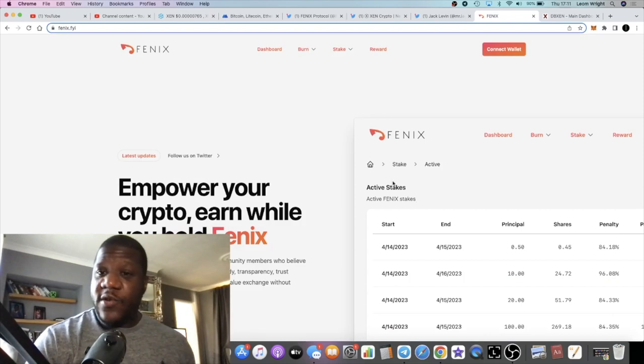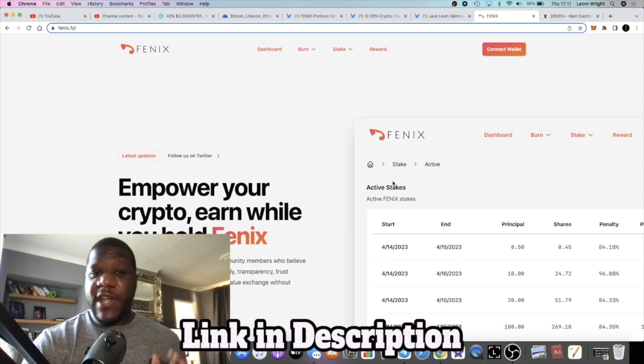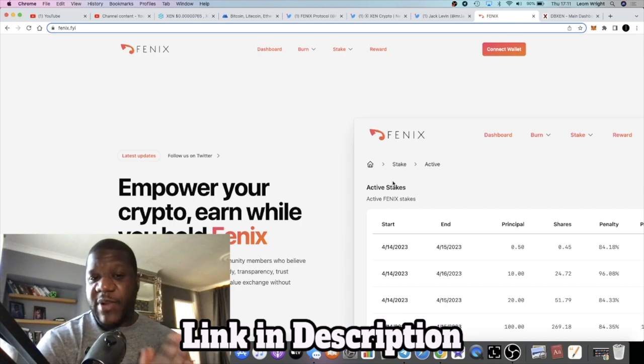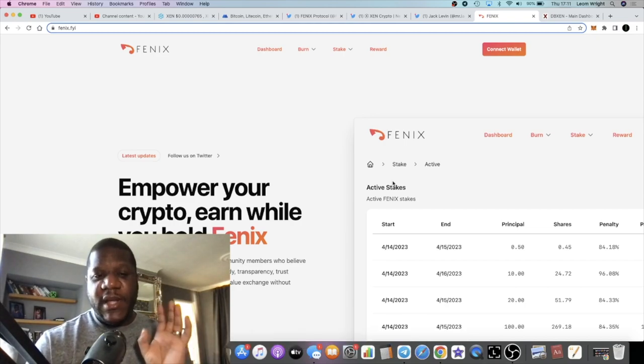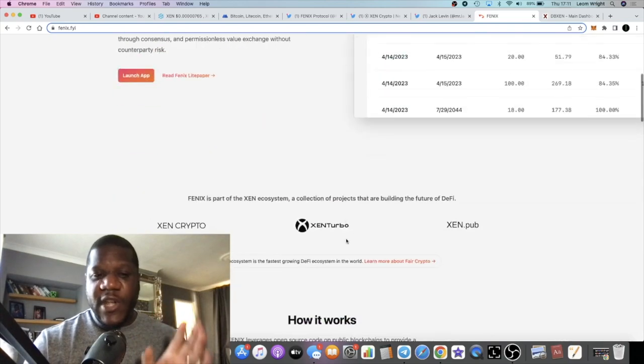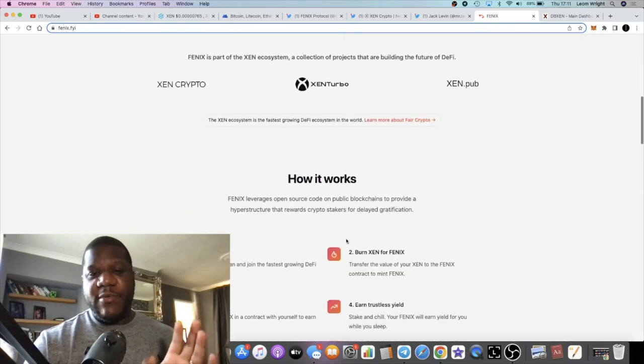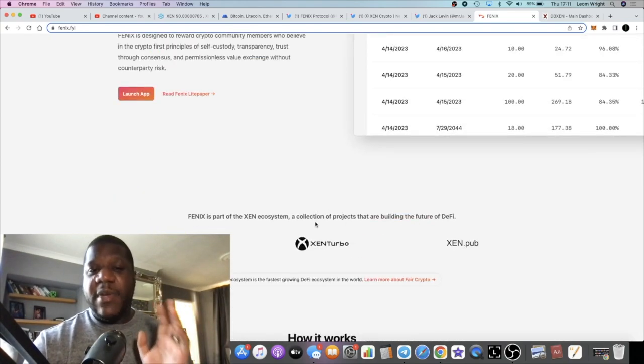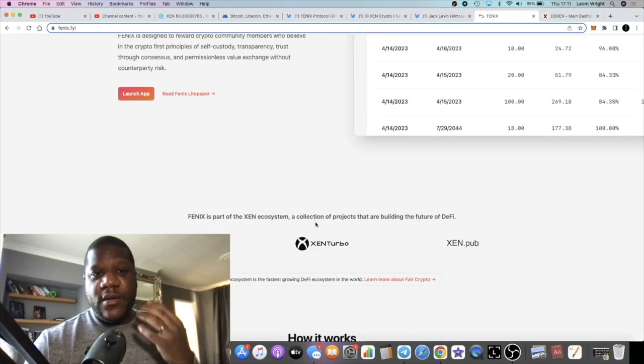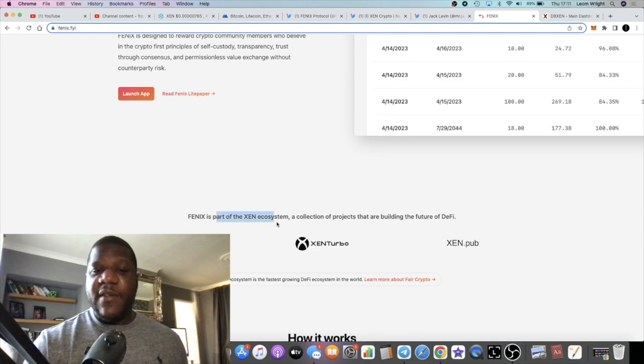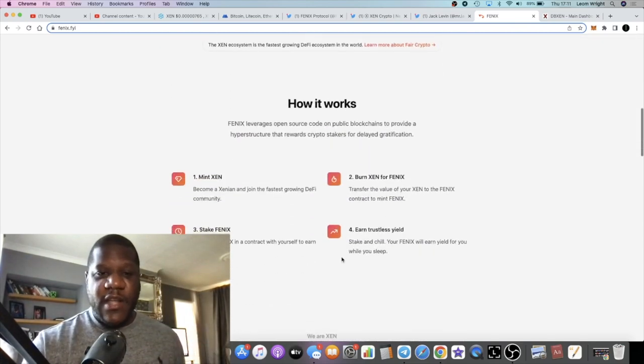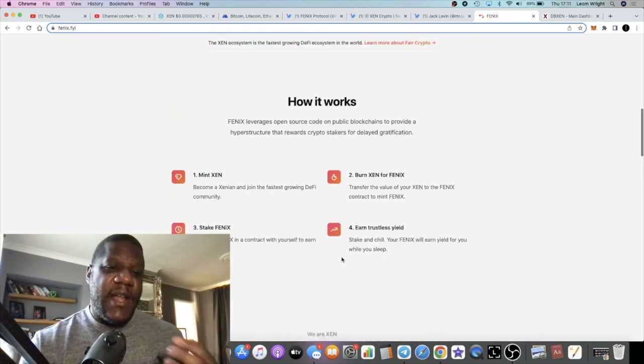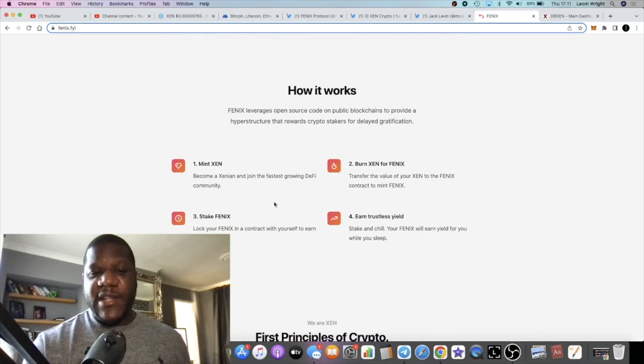This is similar to a certificate of deposit type platform like Hex, for example. This is a yield platform, so you'll be able to earn yield on this token. It's part of the ZEN ecosystem, and in order to get into this token you need to burn ZEN.